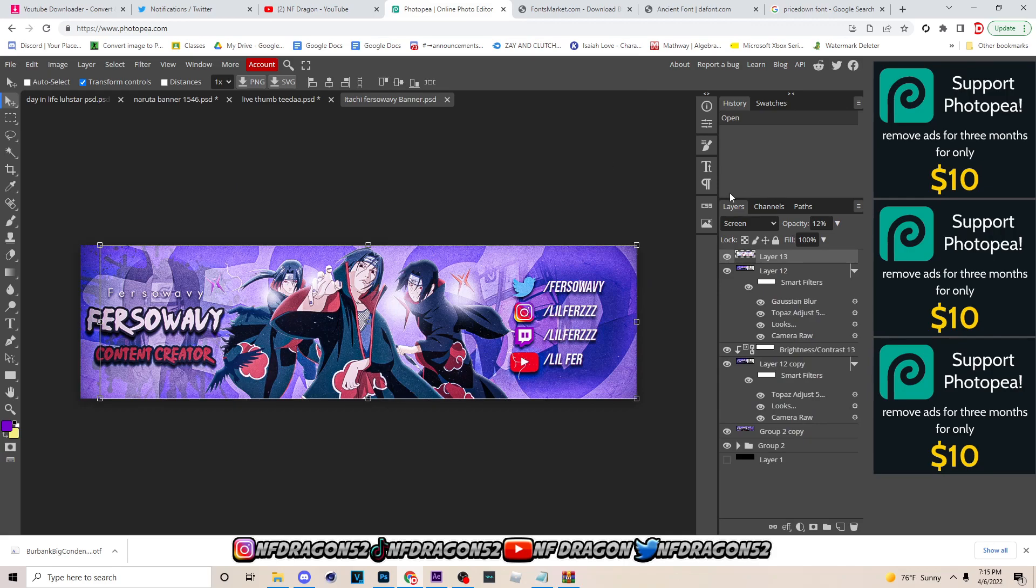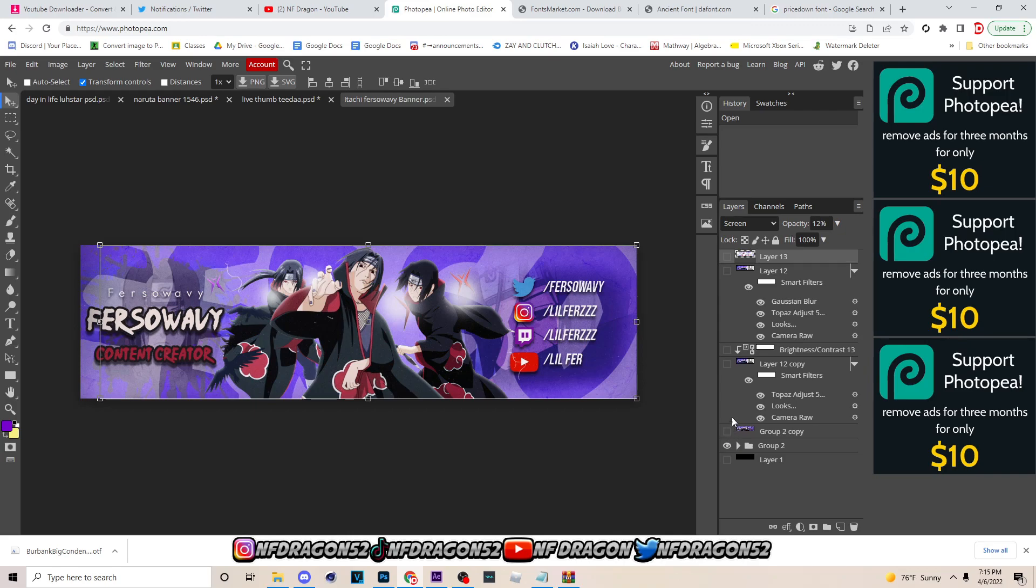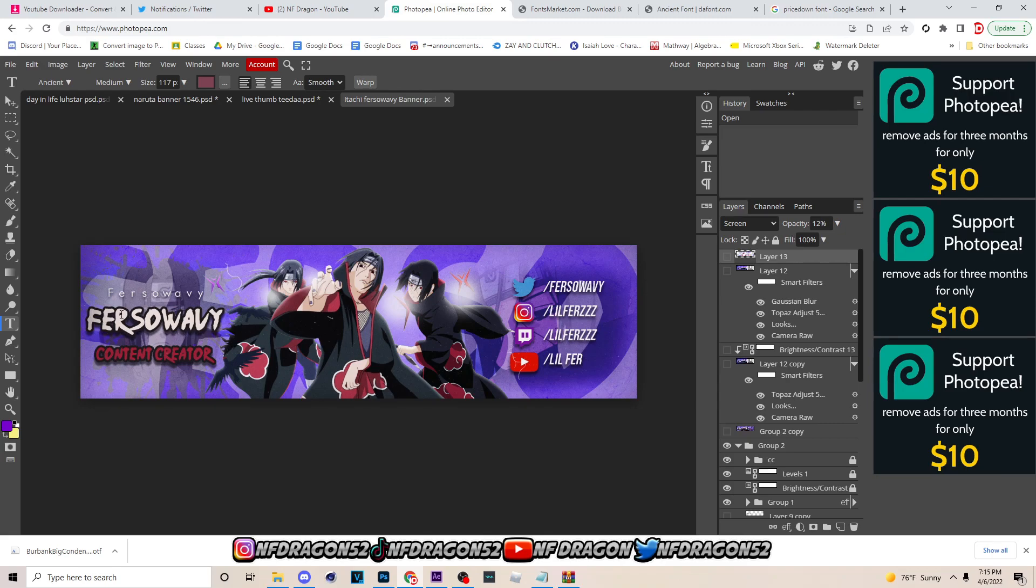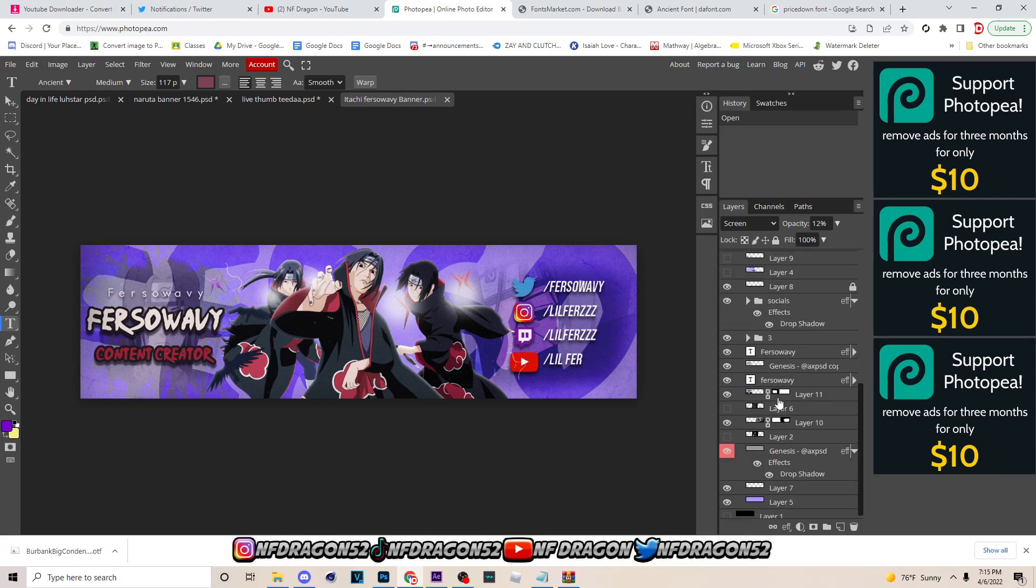Instead of doing that thumbnail, I'm gonna just do another anime banner I made. And if y'all messing with these anime banners let me know if y'all want a tutorial on it, and I might even drop a Photopea version too after I drop the Photoshop version, saying if I drop the tutorial though.